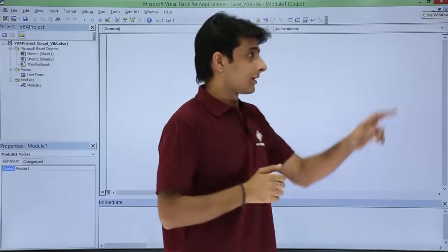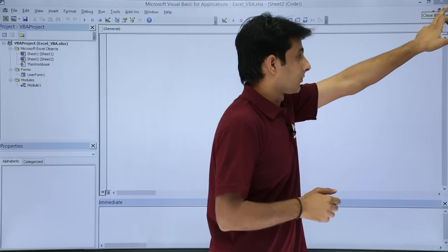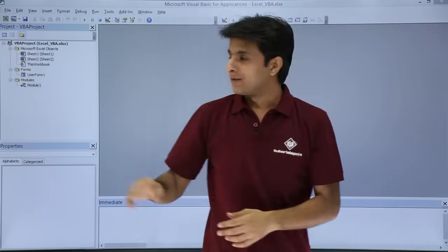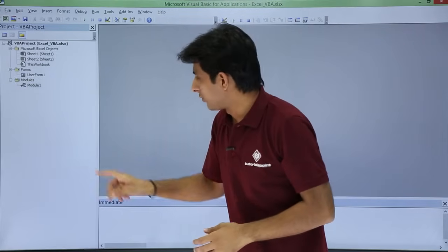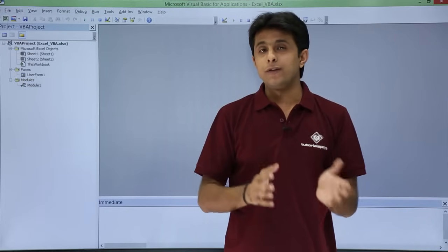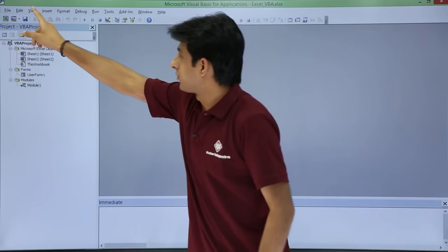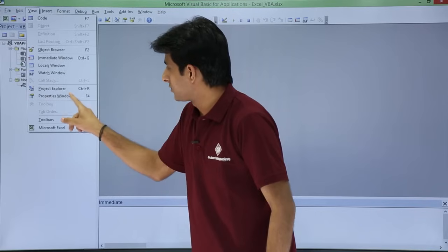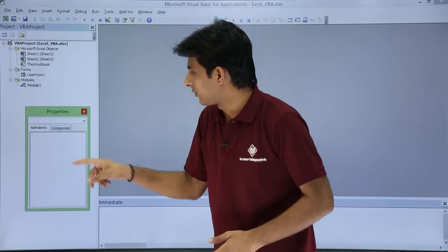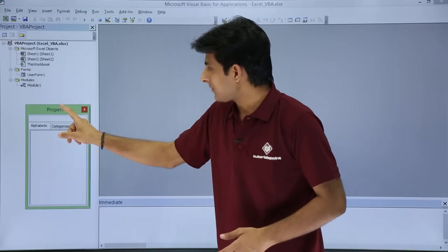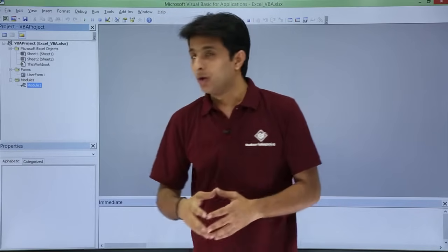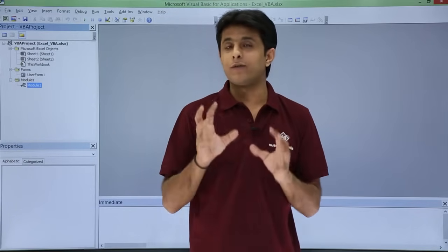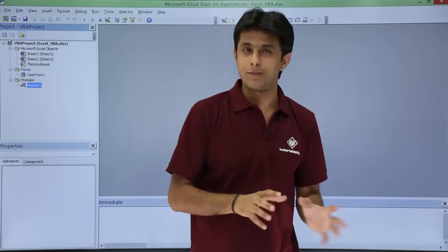If you want to close the editor pane or the properties window, just click the close button. At any point if you want to bring the properties window back, go to the View menu bar and click on Properties Window. I hope you are able to understand the user interface of VBA and the different windows present in it. In the coming videos we will learn more details about this.